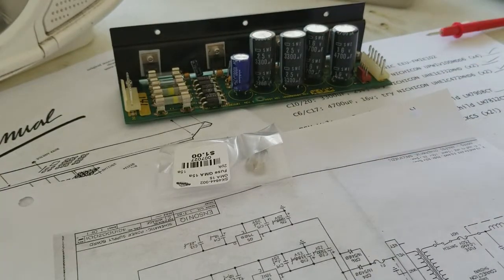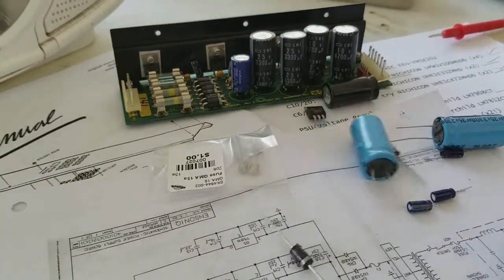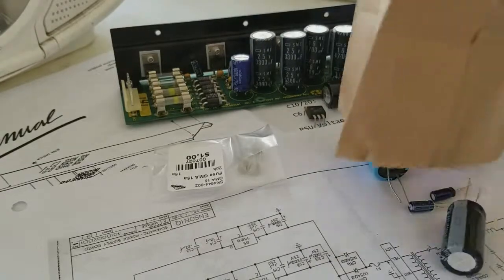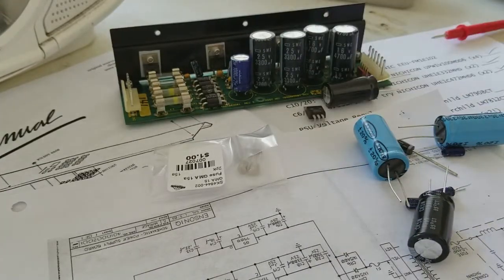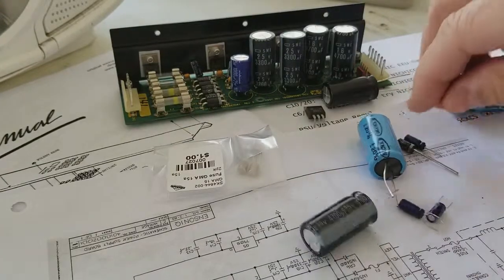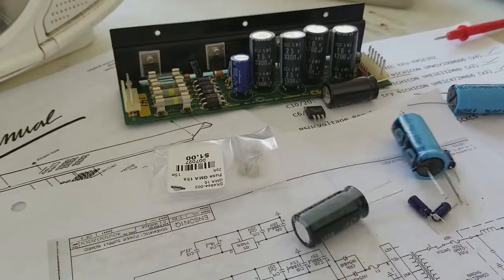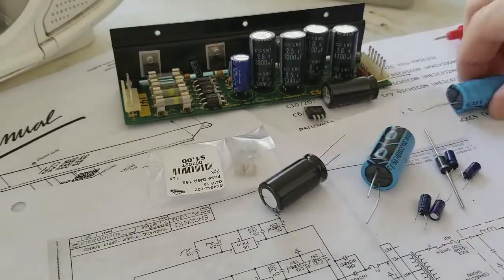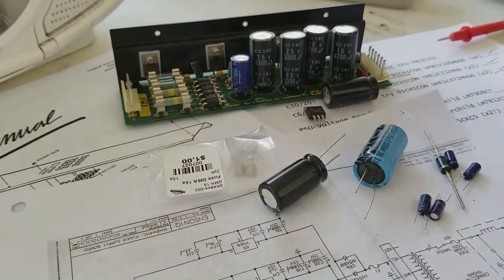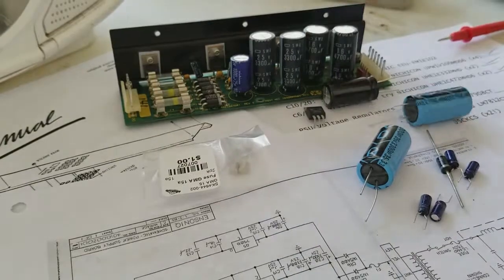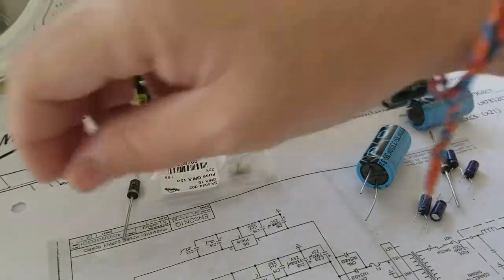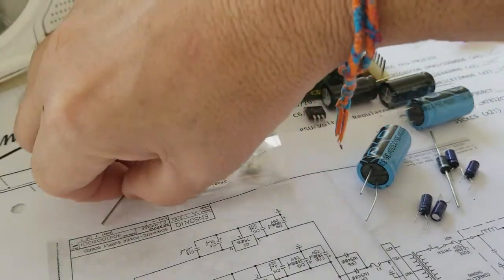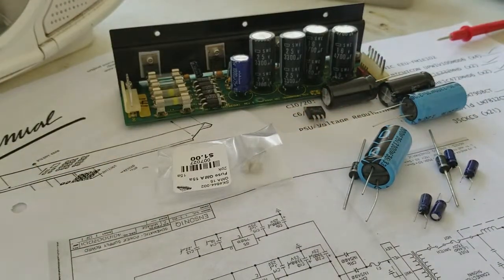We're lucky enough in my town to have a store that sells electronic parts. So I went and bought replacement parts for all the capacitors. They're not exactly the same, obviously, but they are all proper ratings.